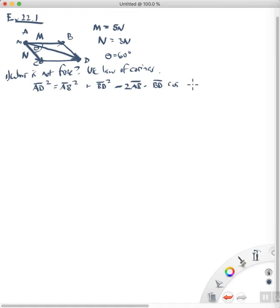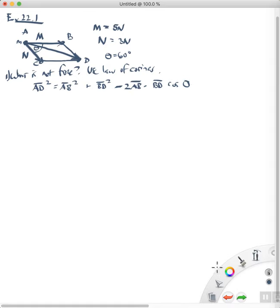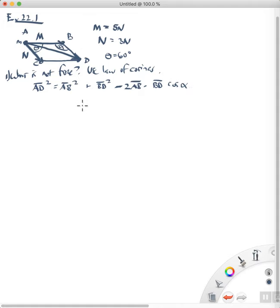The angle between them is — actually, I take that back, it's not theta. It is this angle up here, which let's call angle alpha, cosine of alpha.